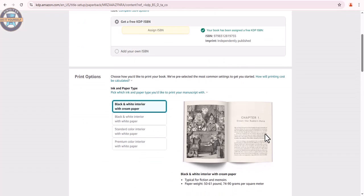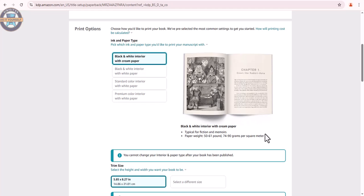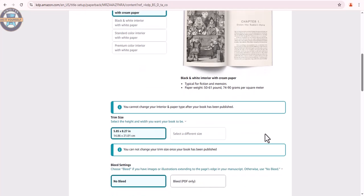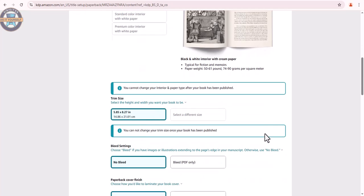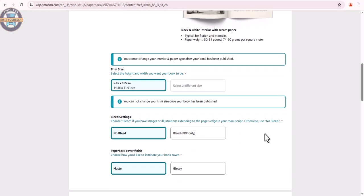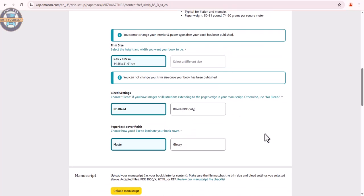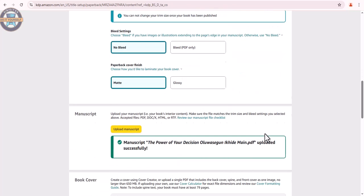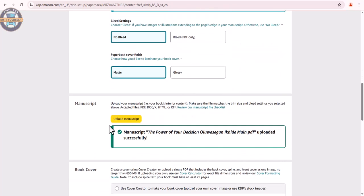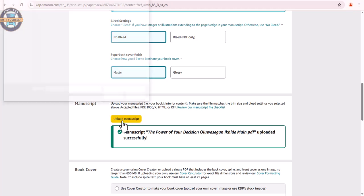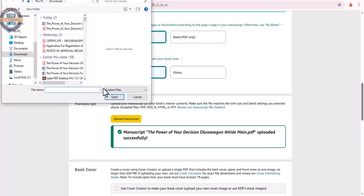We scroll down and leave the settings as they were before, we aren't changing anything. We click to upload an edited manuscript.